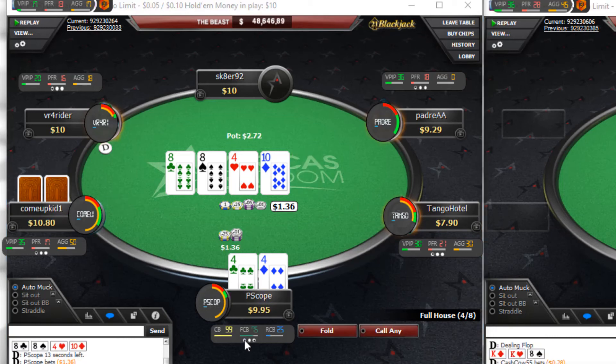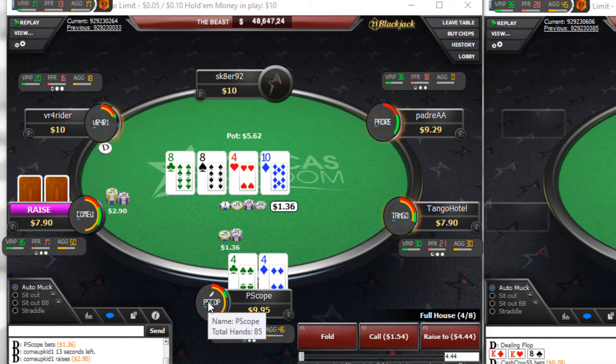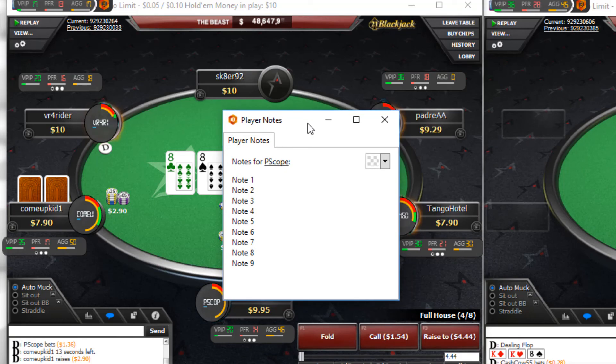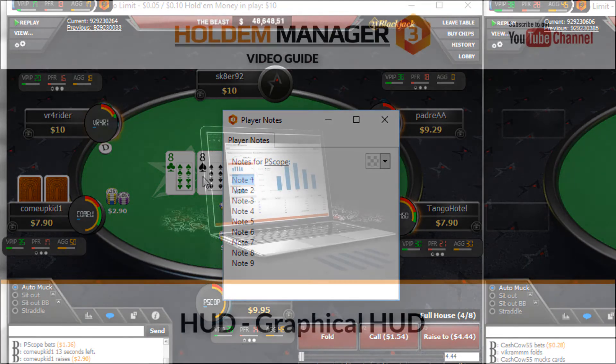To access Hold'em Manager's note tool, click the player's name in the middle of the circle graphs. Thanks for watching and we'll see you at the tables!